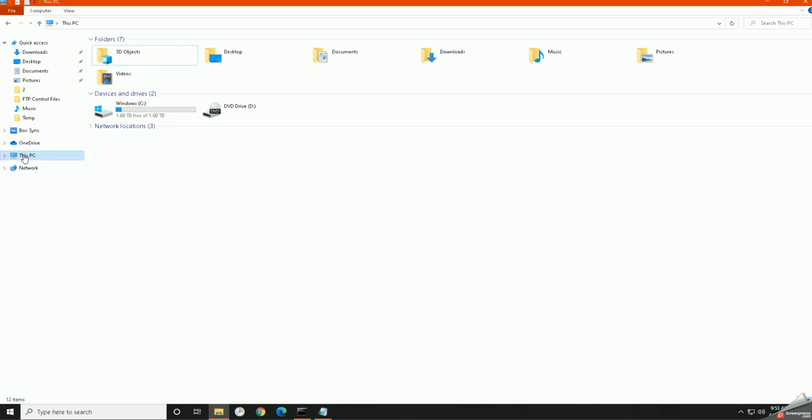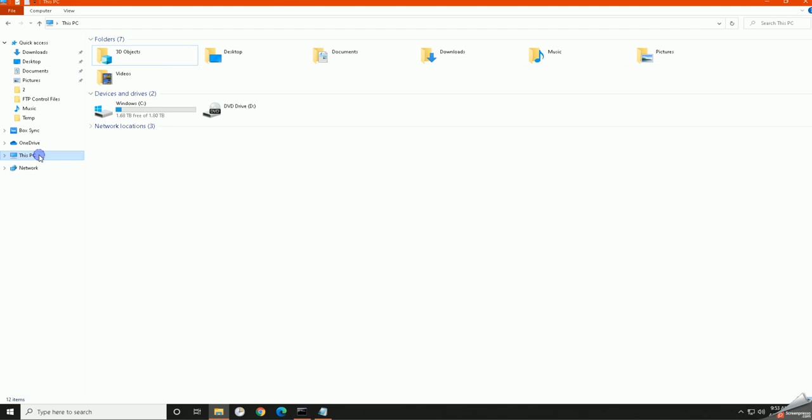But once you're here, this icon says This PC on my machine. On your machine it could say something different. If you're on a networked device, if you're at work in an office, this may have the host name. If you're at home, this might say My PC or Joe's PC or Jordan's PC, something like that. But this is where we're going.